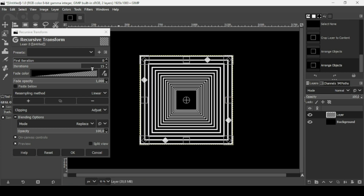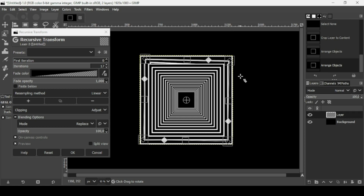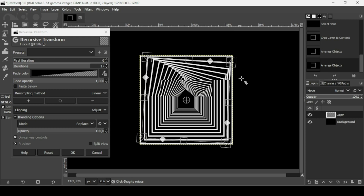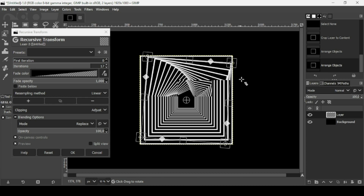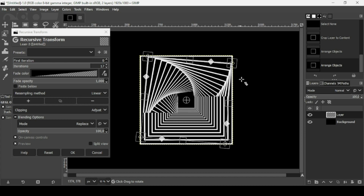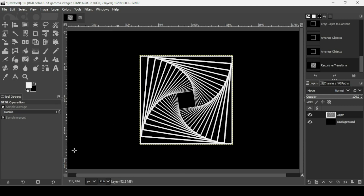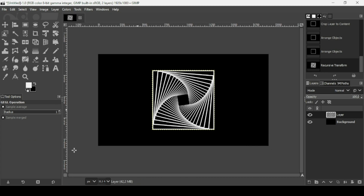To add copies, move the cursor outside the layer boundary to get the rotation cursor, then rotate the layer. The result fits within the layer area. Press OK, then press the minus key to zoom out.